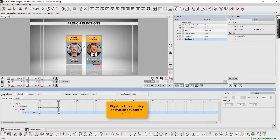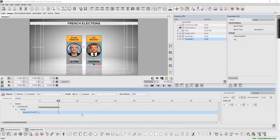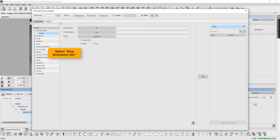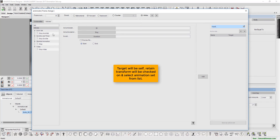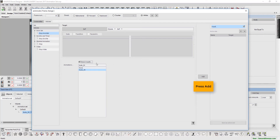Right click to add stop animation set control action. Select stop animation set. Here the target will be self. The retained transform will be checked on, and select animation set from list. Press add.